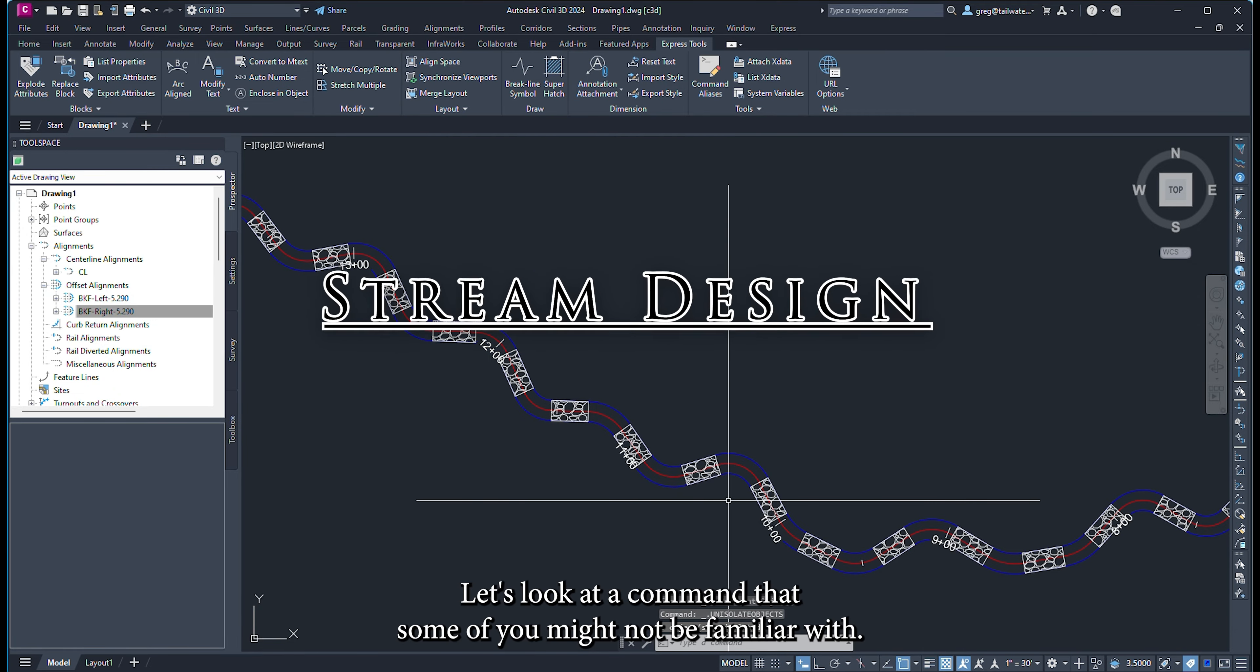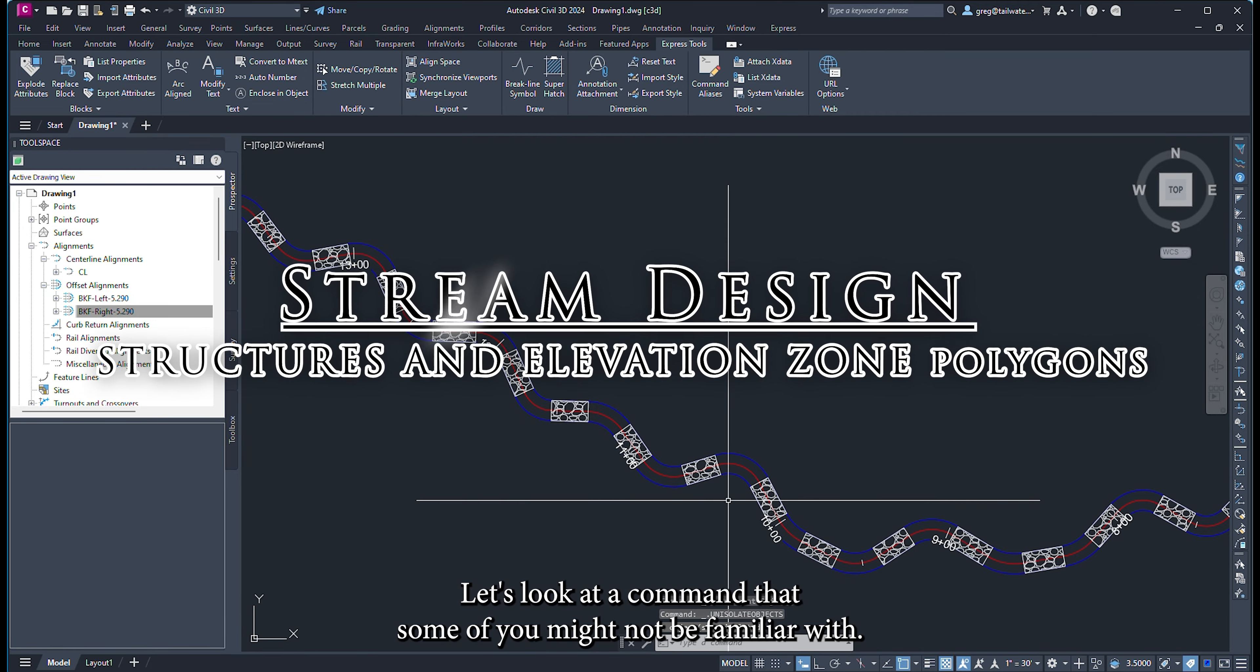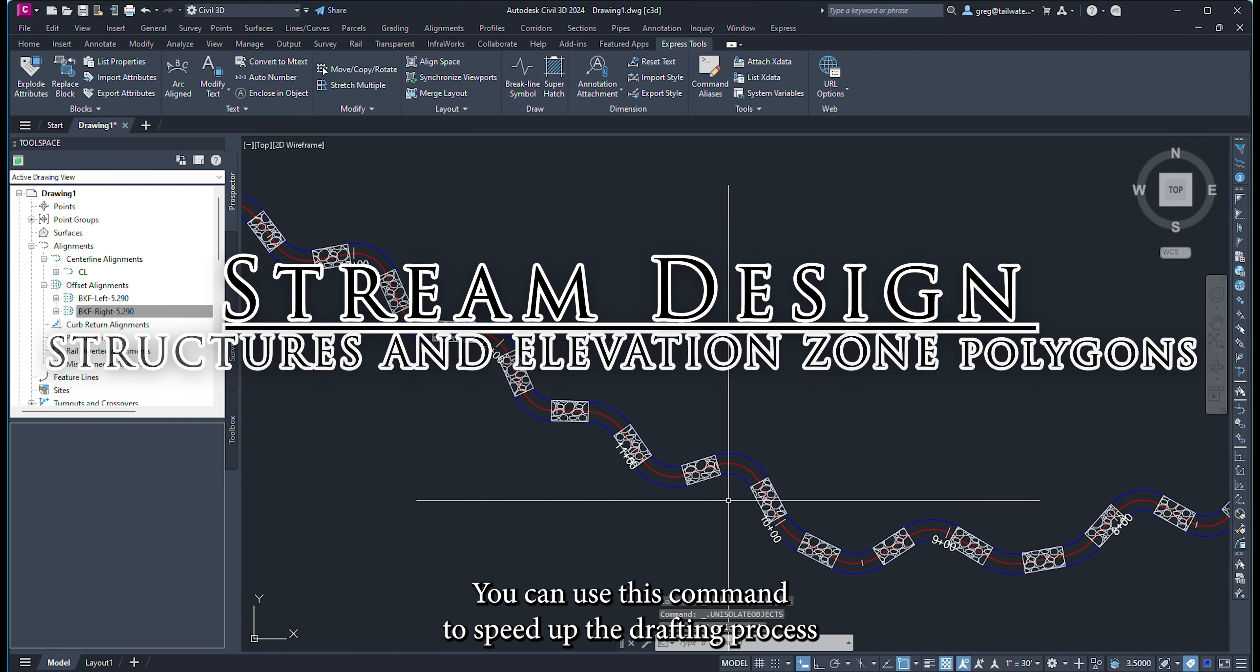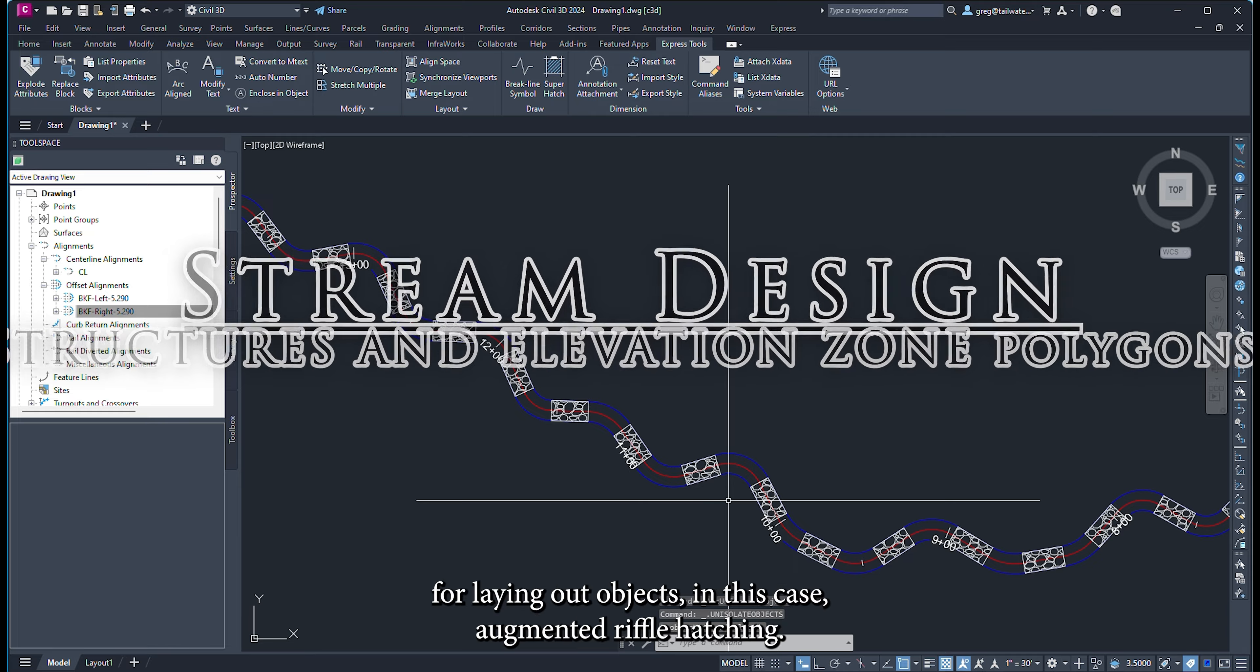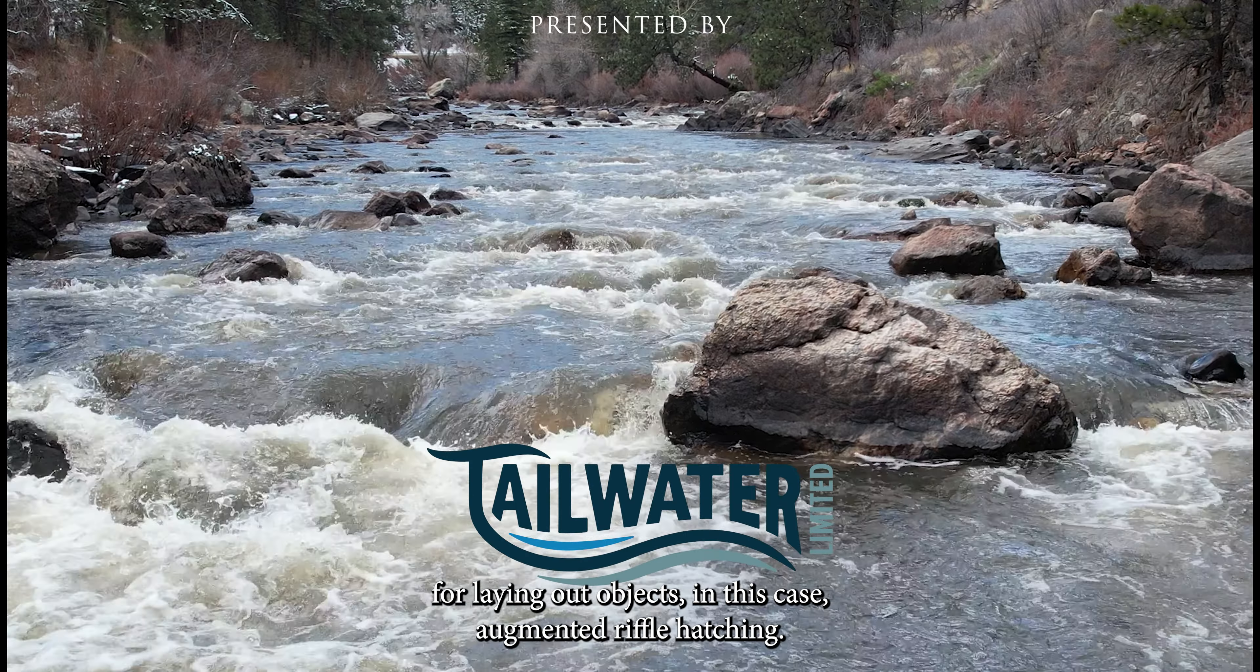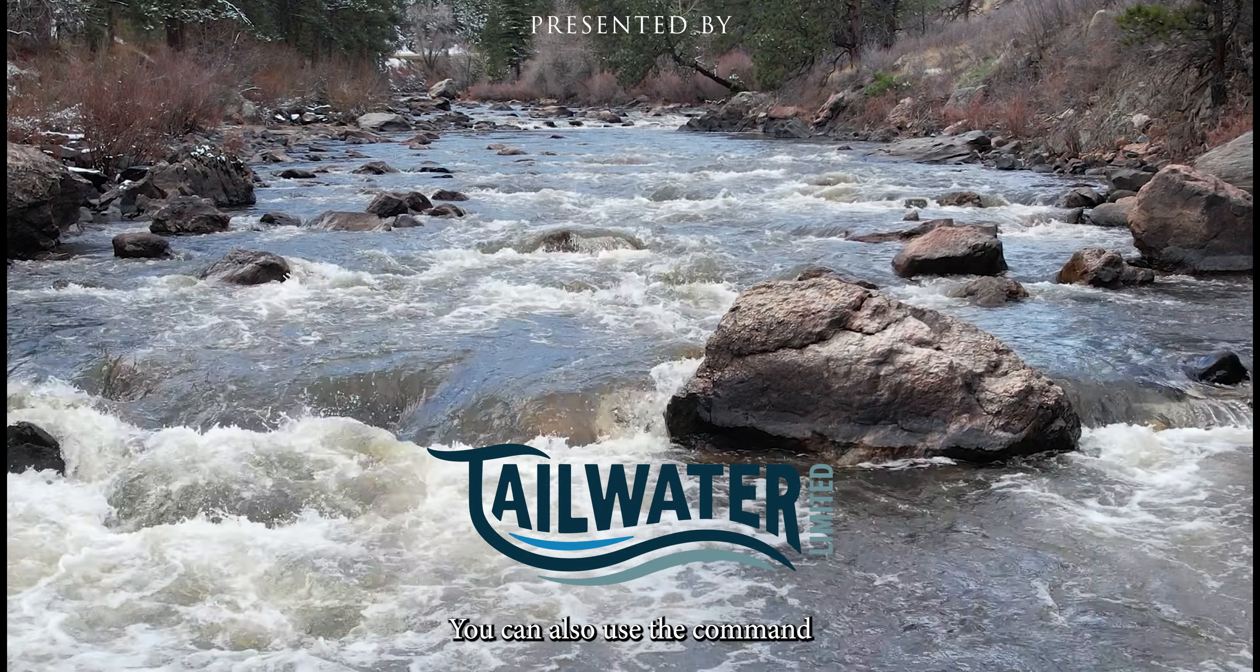Let's look at a command that some of you might not be familiar with. You can use this command to speed up the drafting process for laying out objects, in this case augmented riffle hatching.